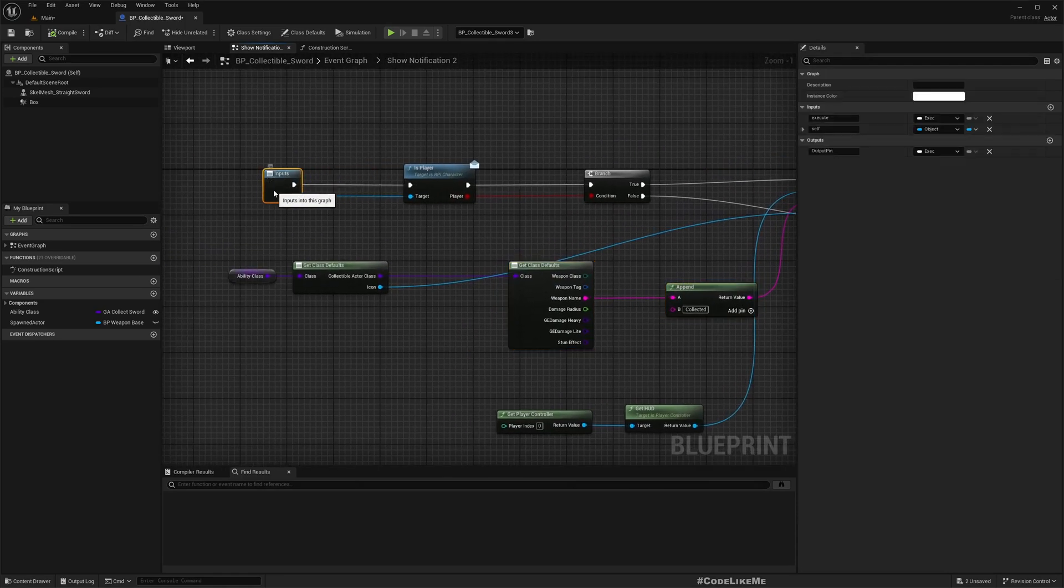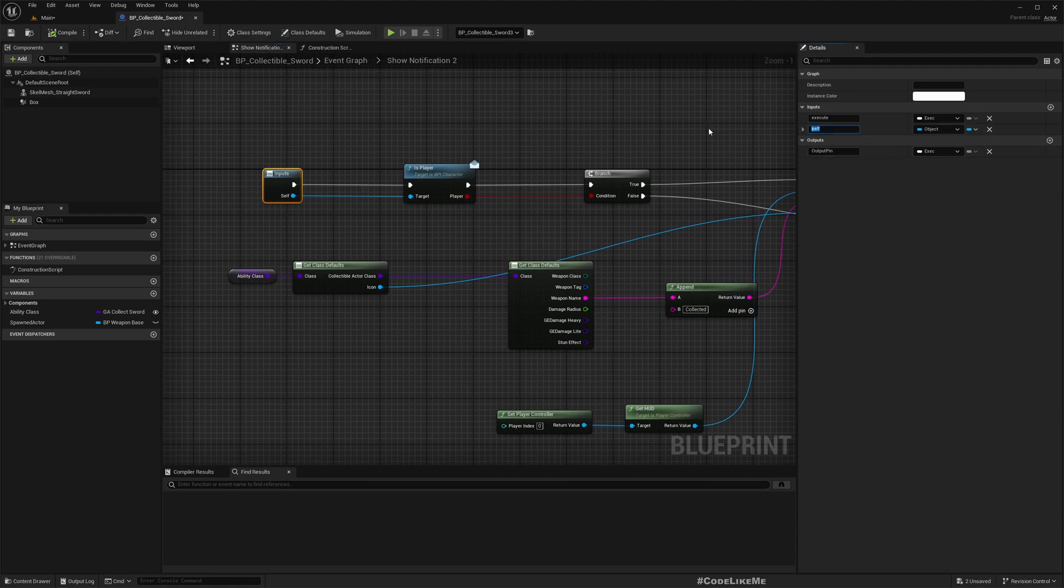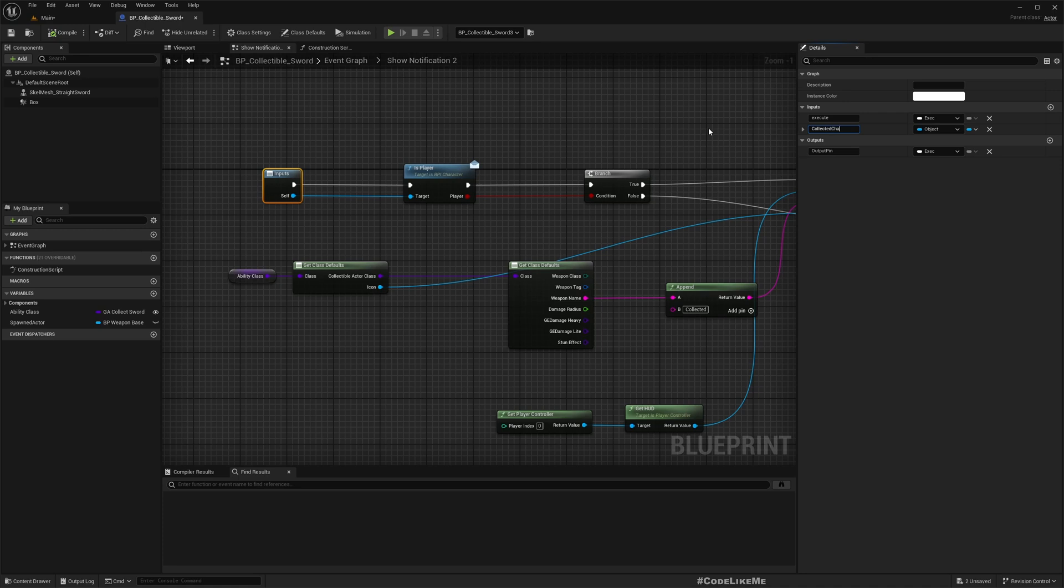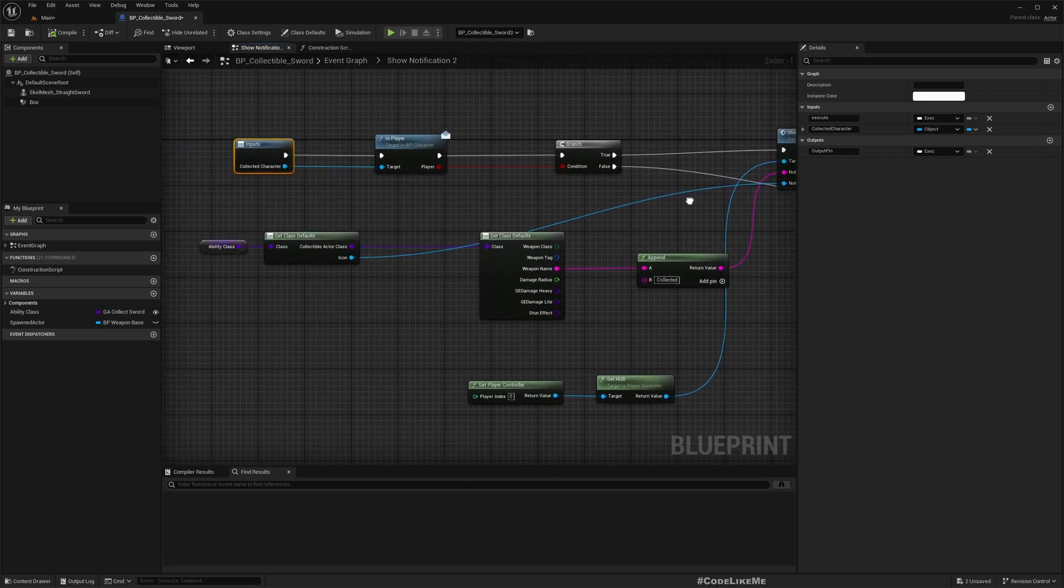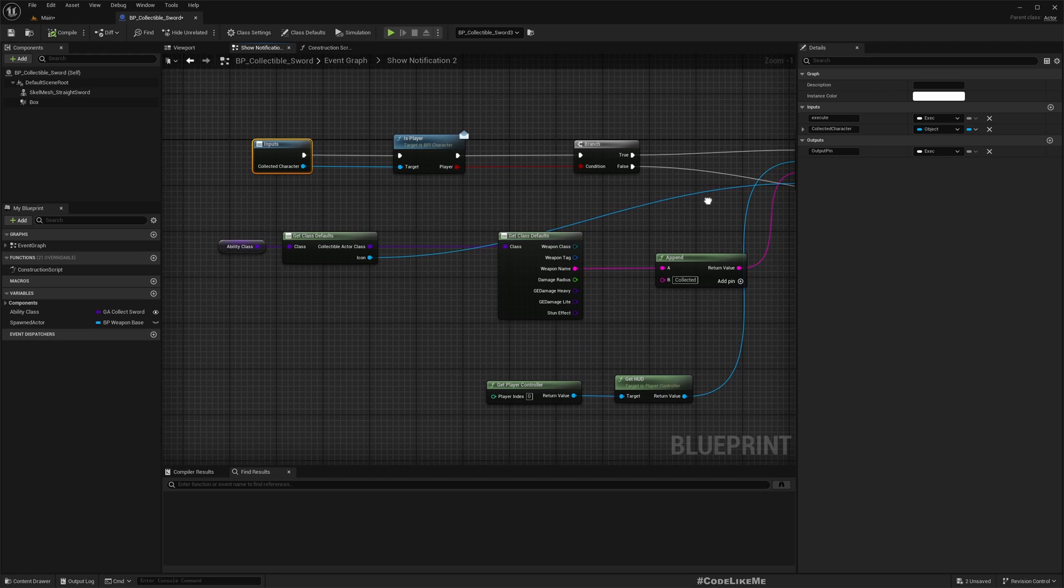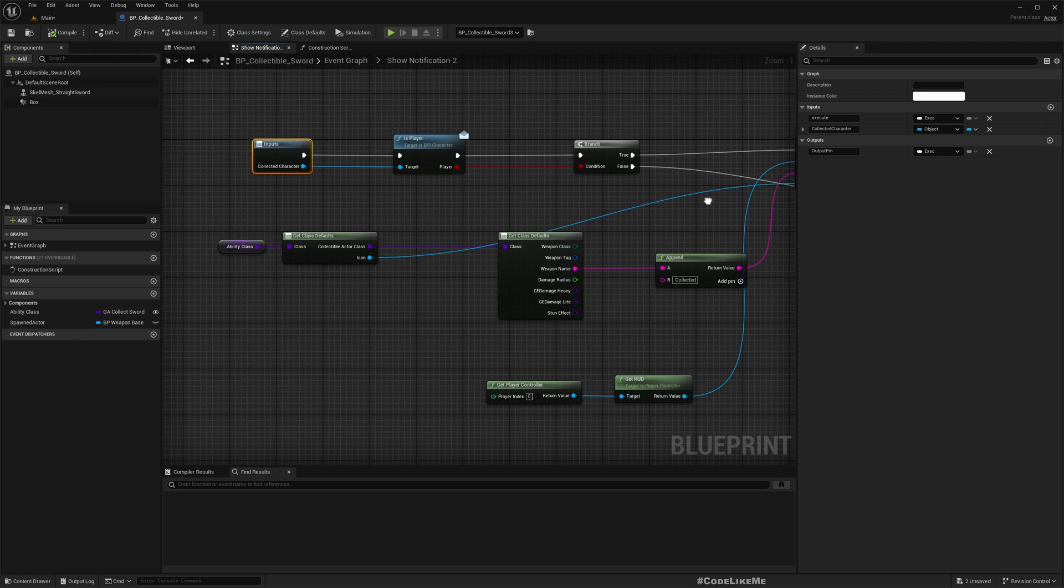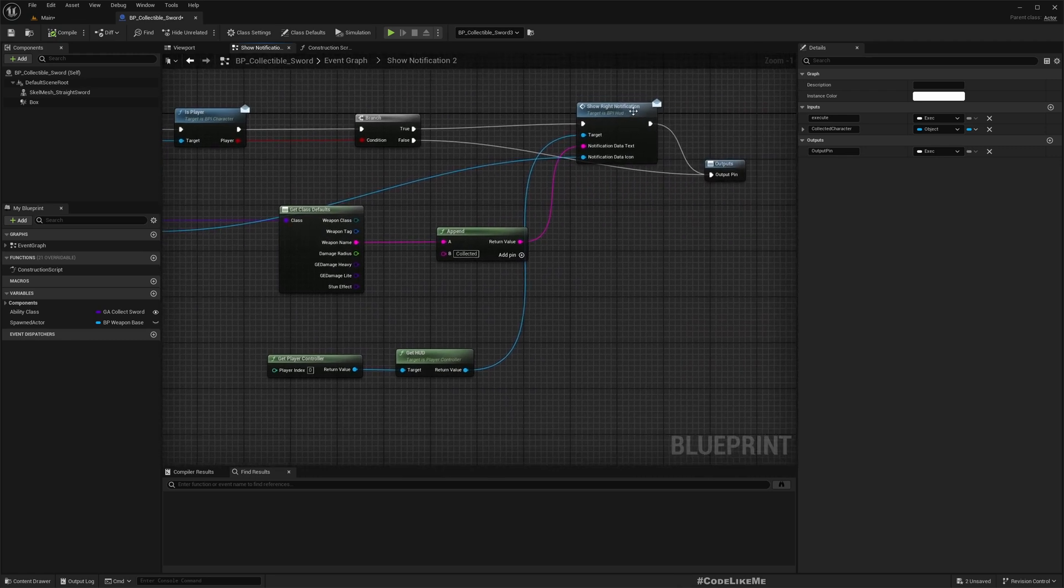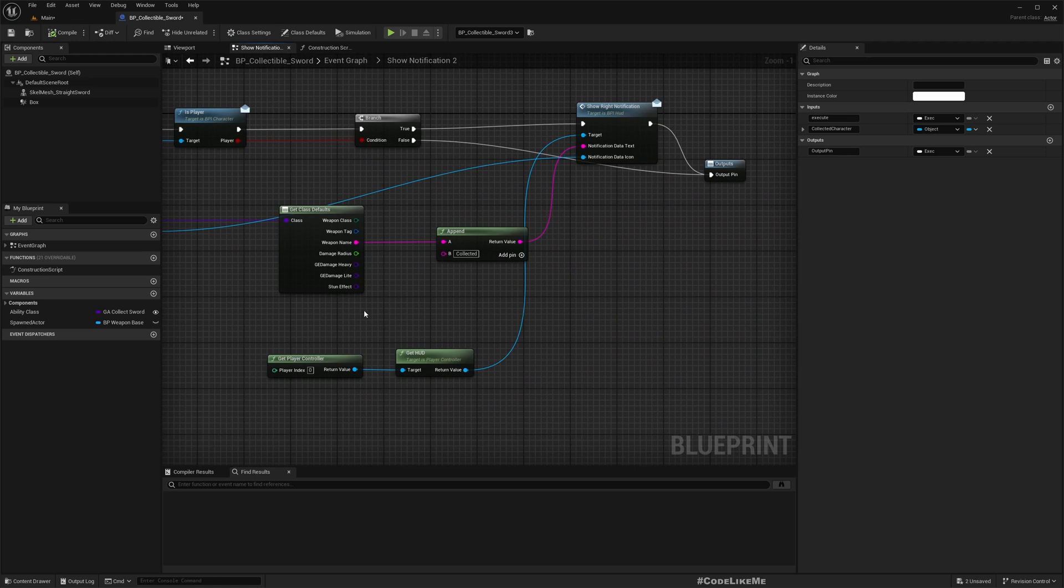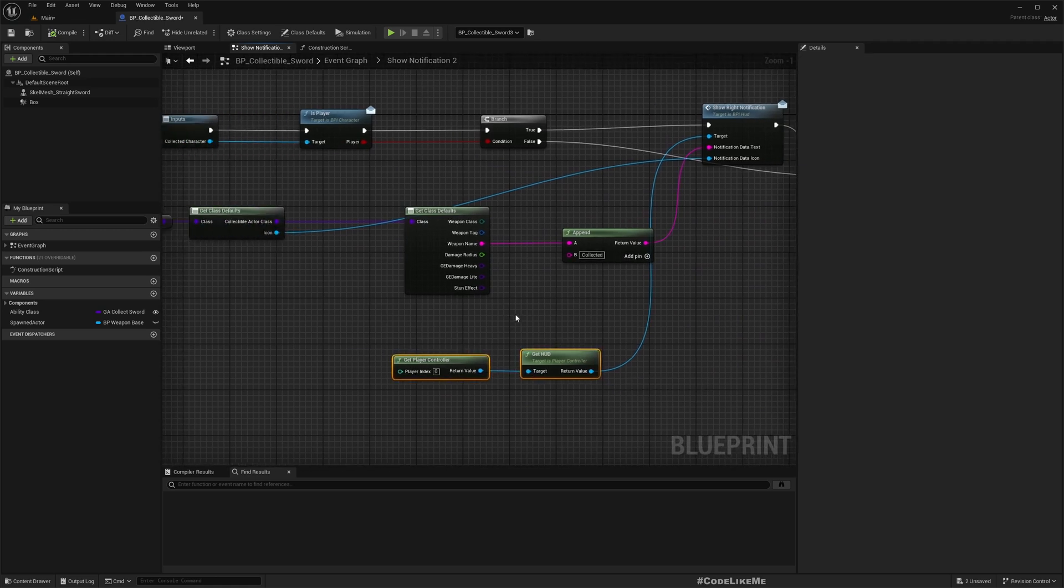But in our initial implementation we did not think about replication or multiplayer situation, so this method is not going to work. We need to show this notification in a replicated manner, but I don't think I can handle that in the actor. I think we will have to do that through the character itself.